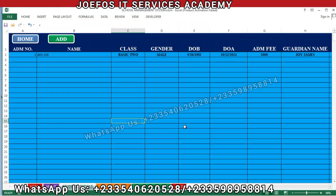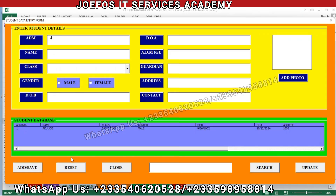Hello and welcome to lesson 64 in the creation of our school management system using Microsoft Excel and VBA. In lesson 63 we were able to try our student user form by inserting details of a newly admitted student into the system, and we were able to save the details of the newly admitted students into our database without facing any challenge.